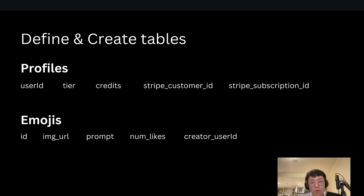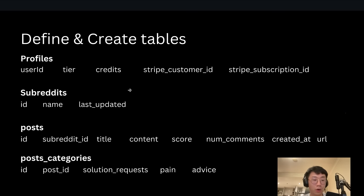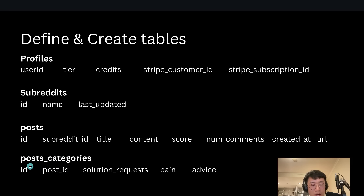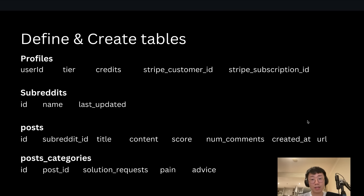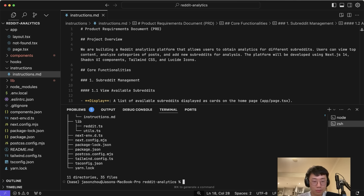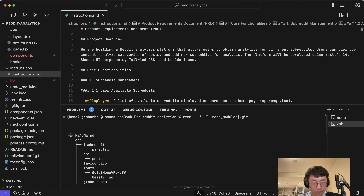Supabase provides the full backend service for database, authentication, storage, and even vector storage, with a front-end SDK to connect to the backend very easily. When defining what data to store, think of it like spreadsheets — what sheets you need and what columns. For example, a profiles table to track users with tier, credits, Stripe customer ID, and subscription ID; a subreddits table tracking the list of subreddits and last updated time; and a posts table with title, content, score, and list of categories. I use O1 Preview in Cursor Chat to generate detailed documentation about the data flow, database schema design, and data fetching logic.